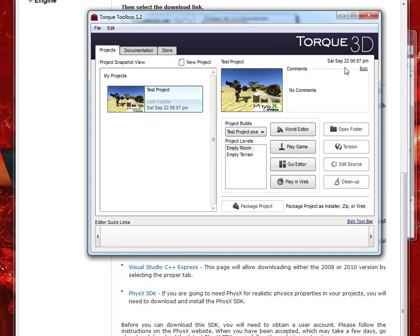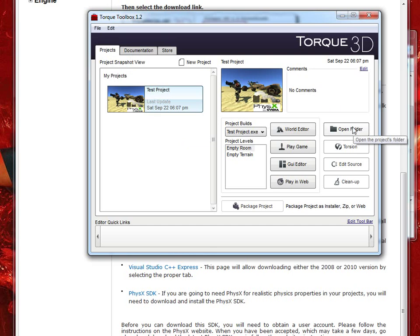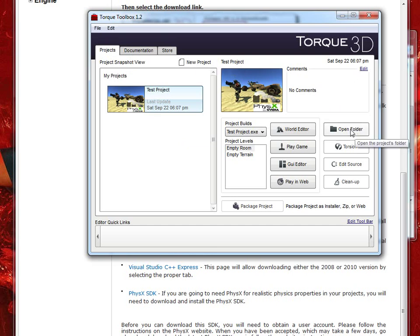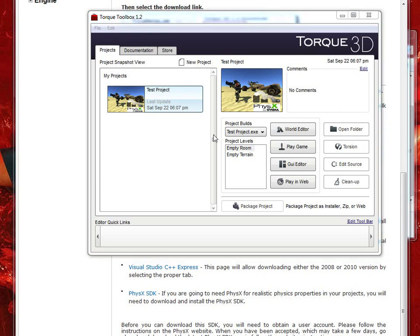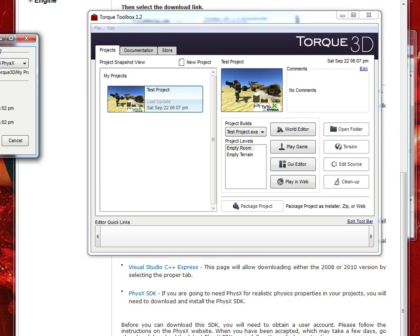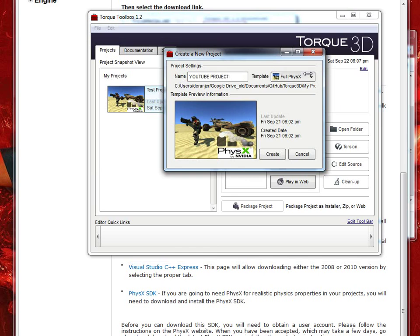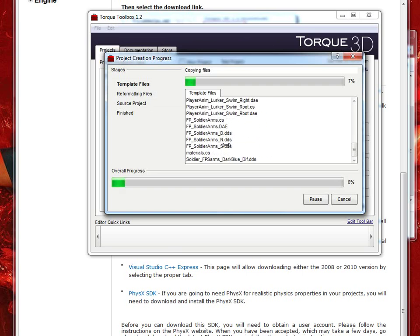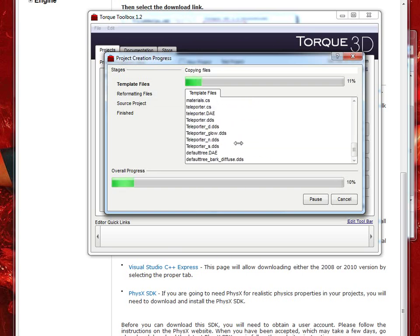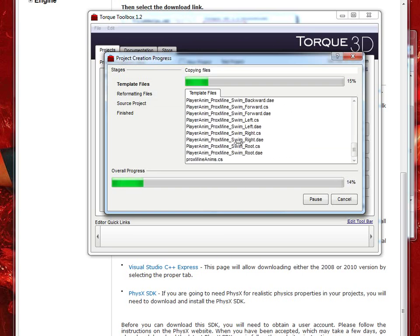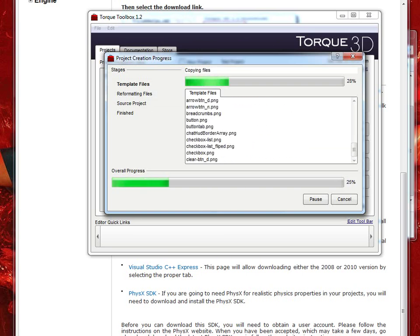So if you go to Projects, and once you create a project, just hit New Projects, name it whatever you want. It'll copy a bunch of files in, here, we'll do it right now, YouTube Projects, all in caps. And I did full PhysX, because, why wouldn't you? It'll copy these files in, and we'll go ahead and pause and wait.